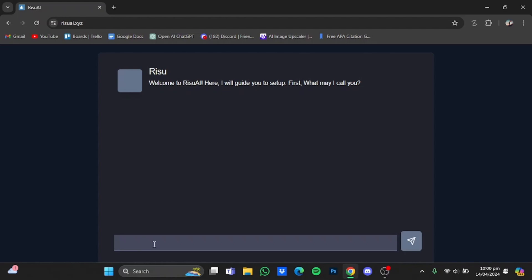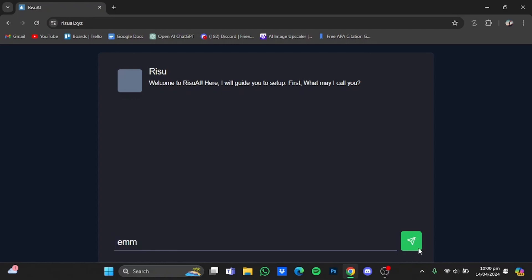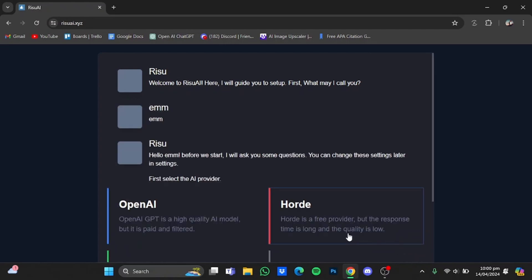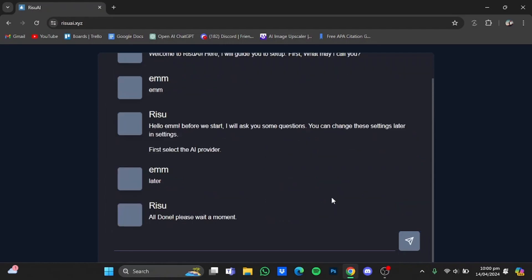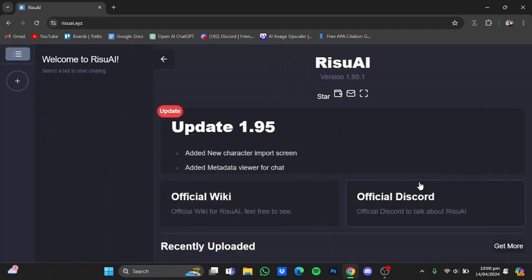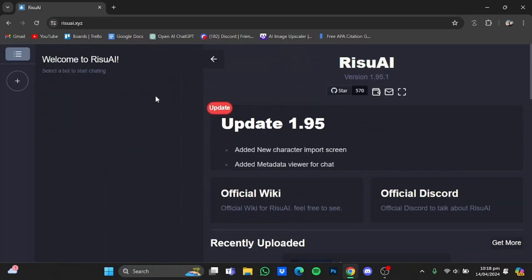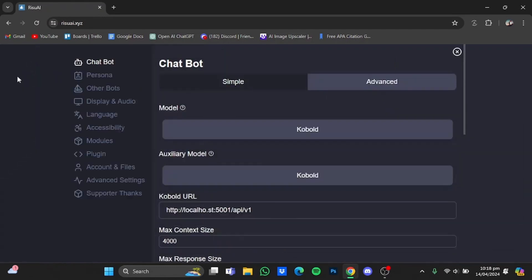Down here, type in what you would like to call it. After that just hit send, and here you will have to select 'set up later' right here. Now once you have the website, you will have to click on these three buttons right here.